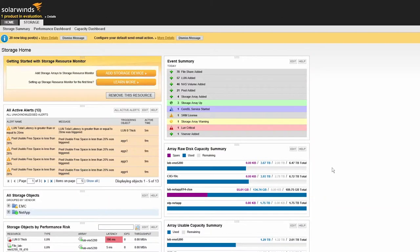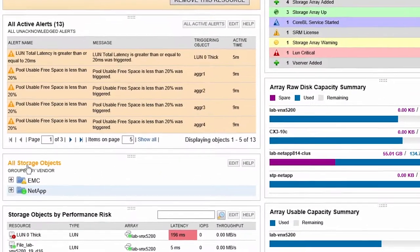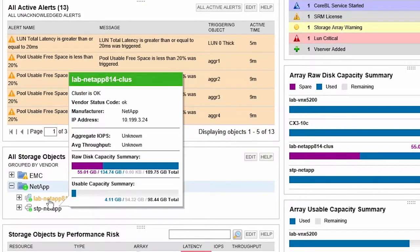From the Storage Summary Dashboard, we will navigate down and select a storage device in the All Storage Objects section.